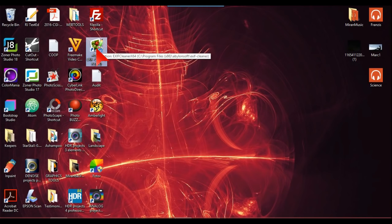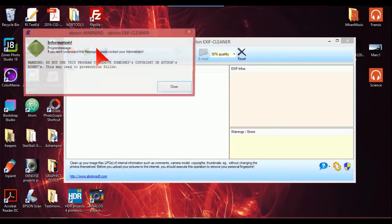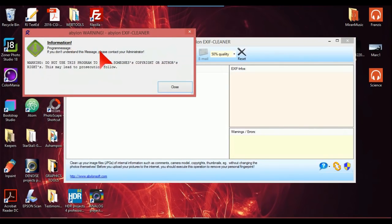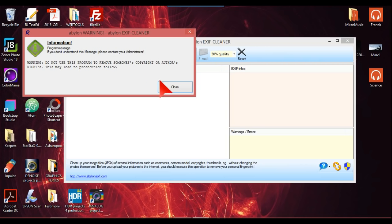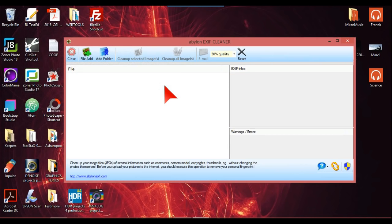It's very simple and basic. This here is just to warn you about removing someone else's copyright, etc., which you just close that.